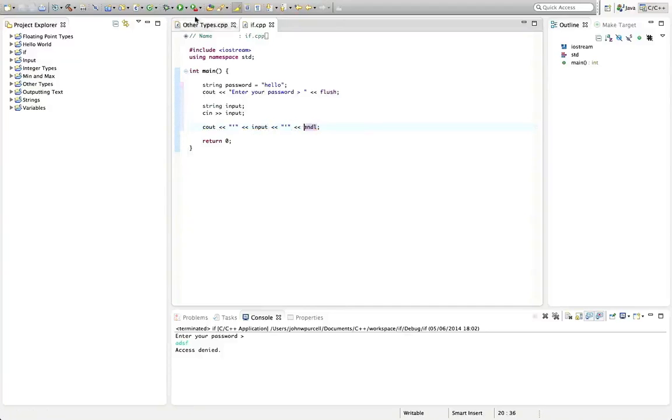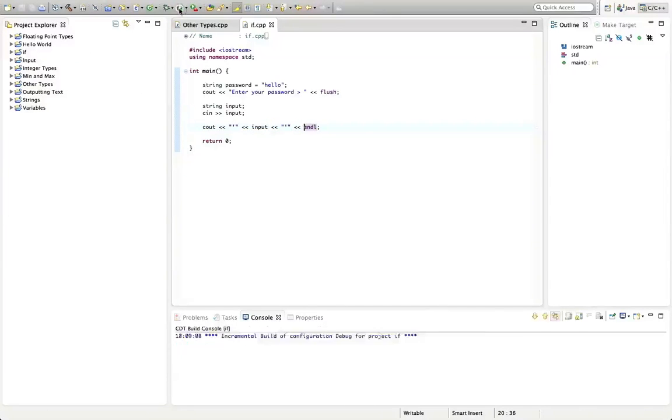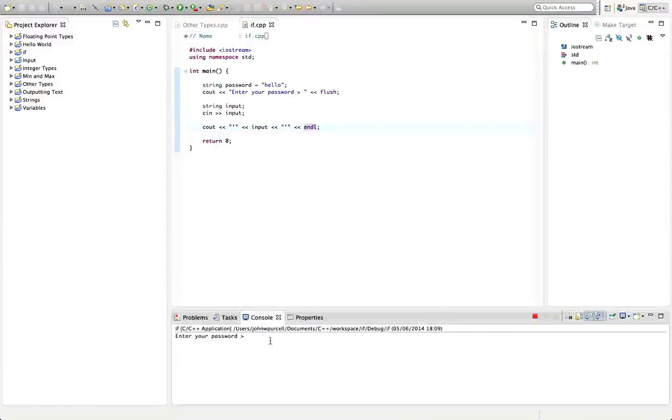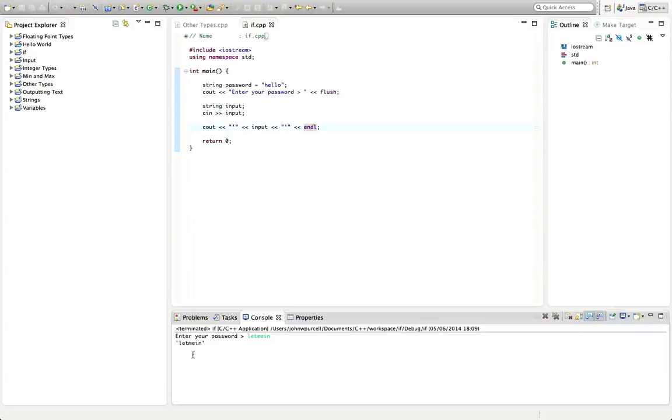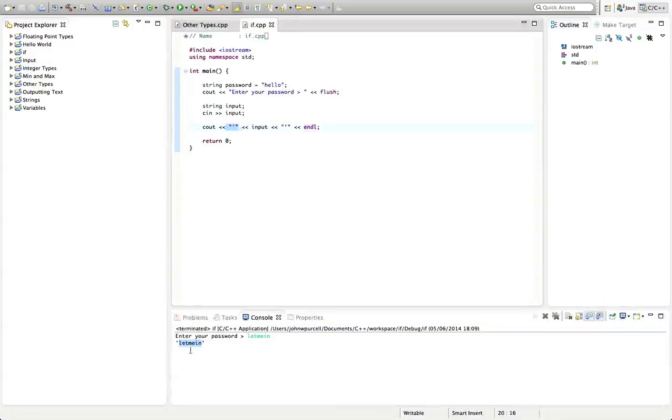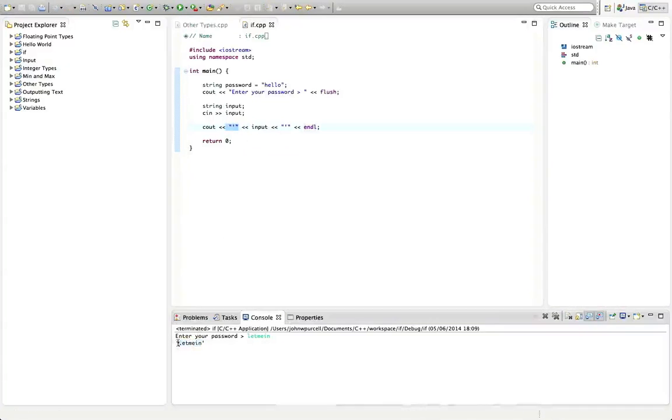Okay, so let's run this program before we go any further. It says enter your password and I'll click in the console and enter "let me in", hit return. We can see this is what the user entered, and these single quotes enable us to see that there's nothing at the start or end of the string.